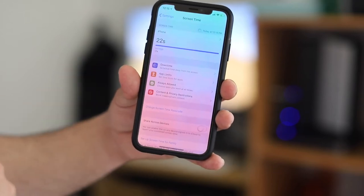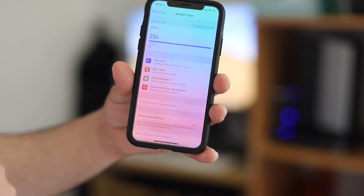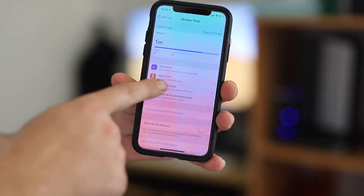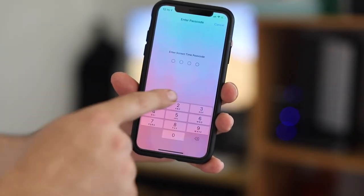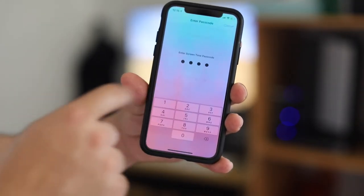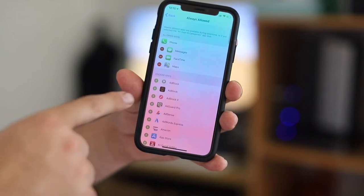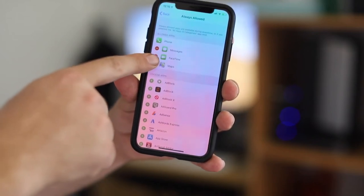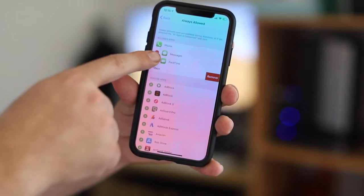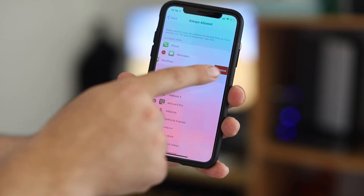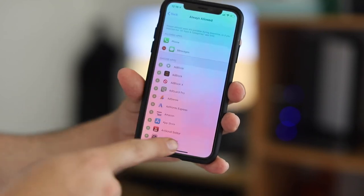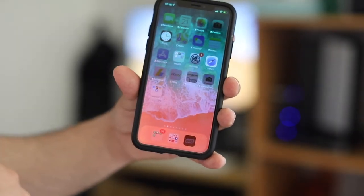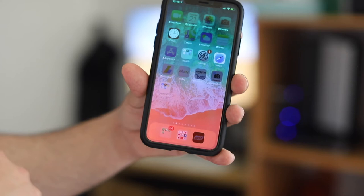If you want to remove those system apps as well, go into Add Limit and under it you'll find Allowed Apps. Click in there, and then you can remove Maps and FaceTime — now FaceTime and Maps will no longer be accessible.